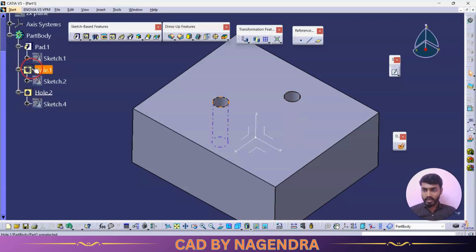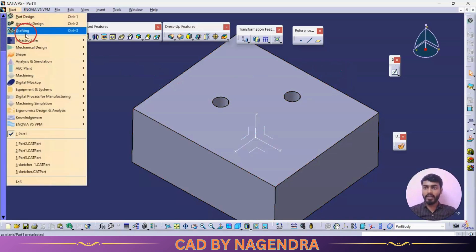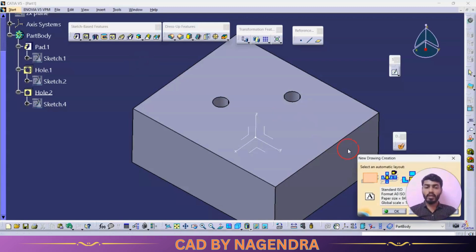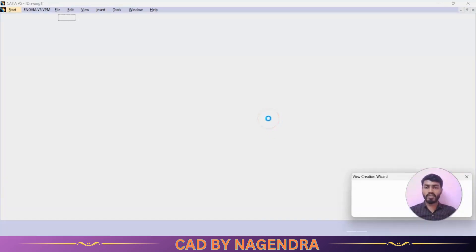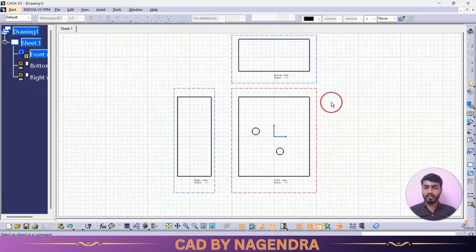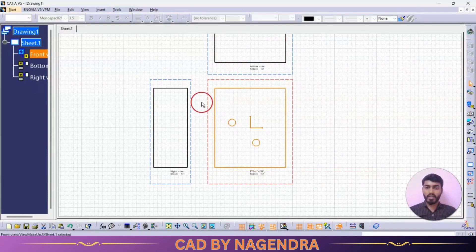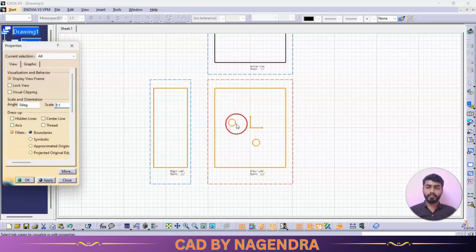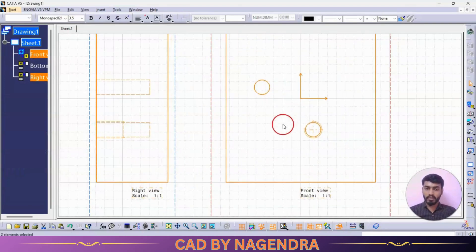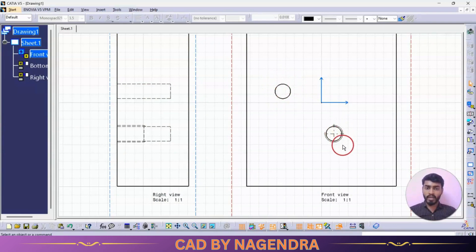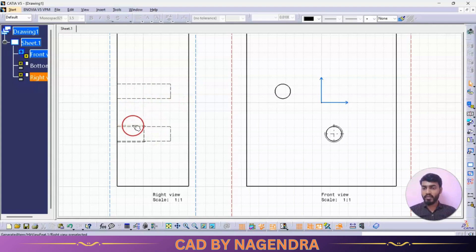Let me show how threads appear in drafting views. We need to turn on Hidden Lines with Thread. In the view, for a normal hole there is no extra shape, but for a threaded hole you can see the thread symbol. In the hidden lines section: a normal hole shows just the standard shape, while a threaded hole shows a double line representing the thread. The distance from the top to the bottom of the hole is the hole depth, and from the top to where the double line ends is the thread depth.